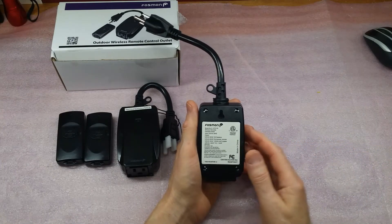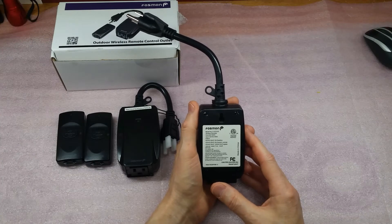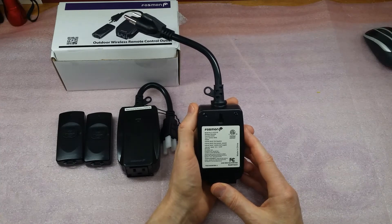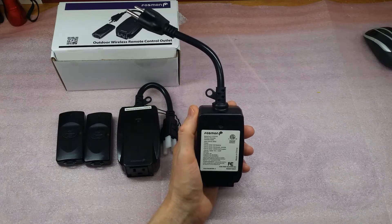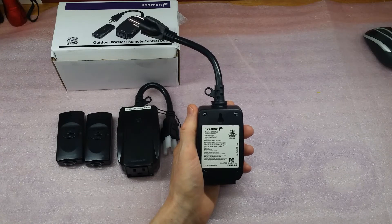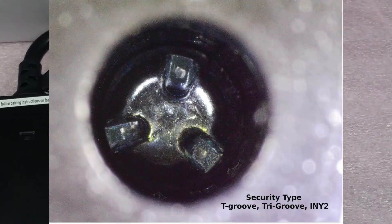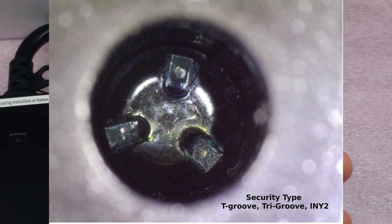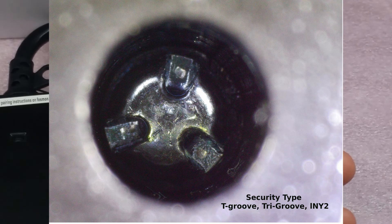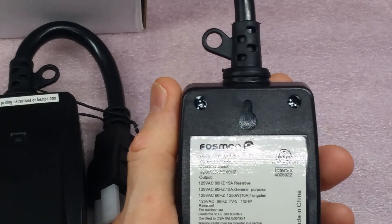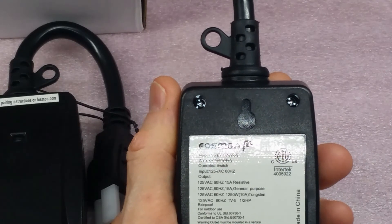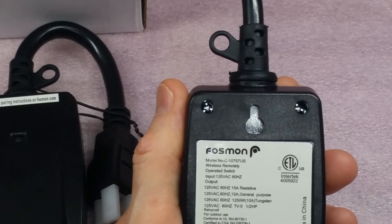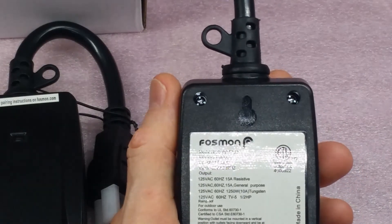I wanted to take it apart and see what is inside and show you the relay that is used, and what the rating is. Unfortunately, it uses very specialized security screws that I don't have a bit for. I will zoom in here, but I will also include a picture of the screw that I took using a microscope to show you what it looks like. They have different names for it. As far as I can tell, this is most likely a T-groove, or they also call it a tri-groove, or also possibly an LNY2 security type screw.